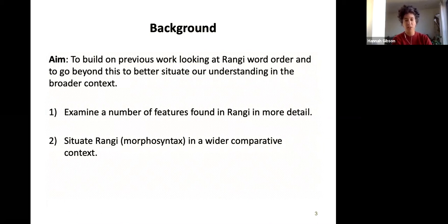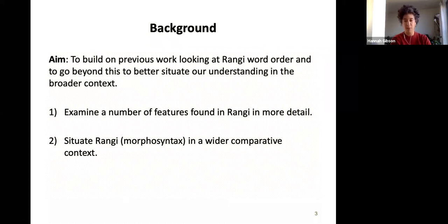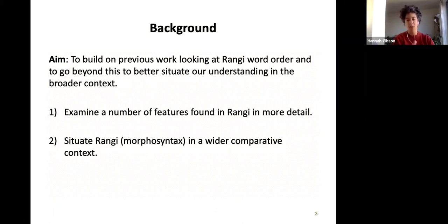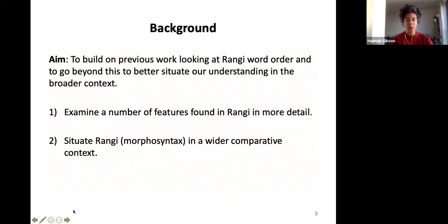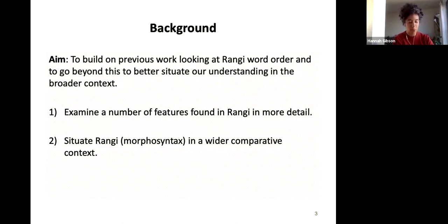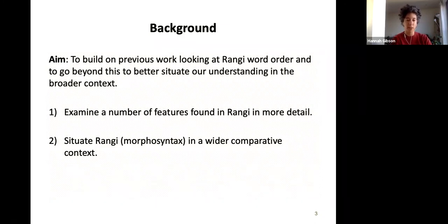The aim is to build on previous work that looked at Rangi word order, and then to situate our understanding within a broader comparative Bantu perspective. I'll highlight a few other features I've found in Rangi, show some data and examples, and then open out to the broader question of how we situate Rangi in a wider comparative context. I'll be drawing primarily on syntax and morphosyntax, rather than phonology or other broader features.